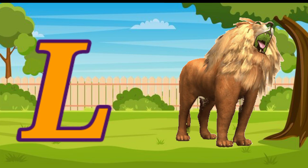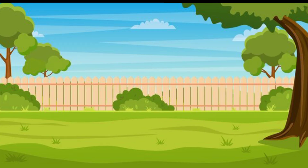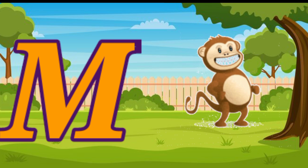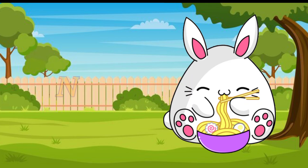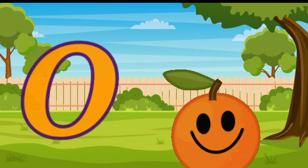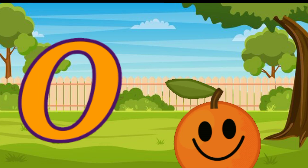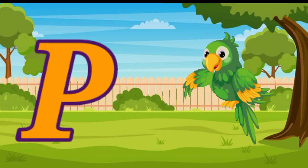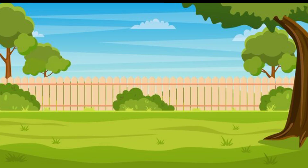L for lion, M for monkey, N for noodles, O for orange, P for parrot.